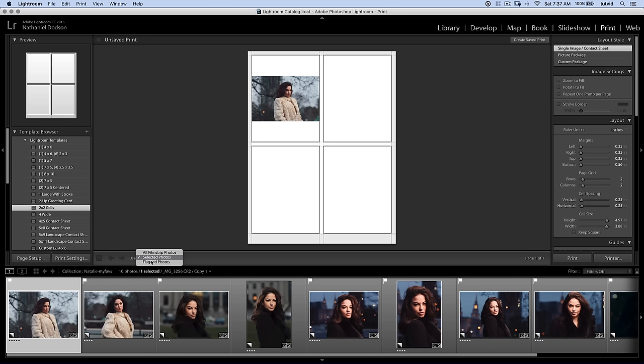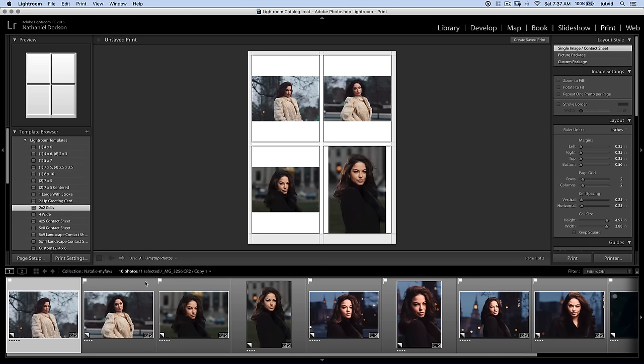Down here in the use area, I have selected photos as my selection. I want to choose all film strip photos. Note that you can also choose flagged photos if you're working from a huge assortment of photos and you only want to send your selects to the client. I'll choose all film strip photos and voila, it fills out all of my cells with photos.